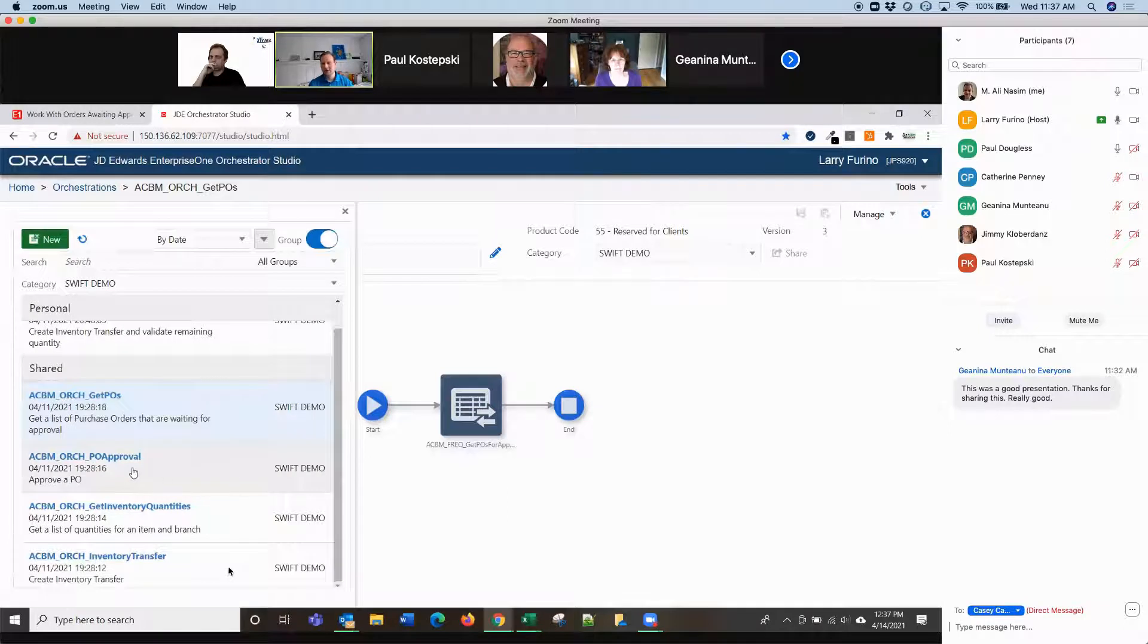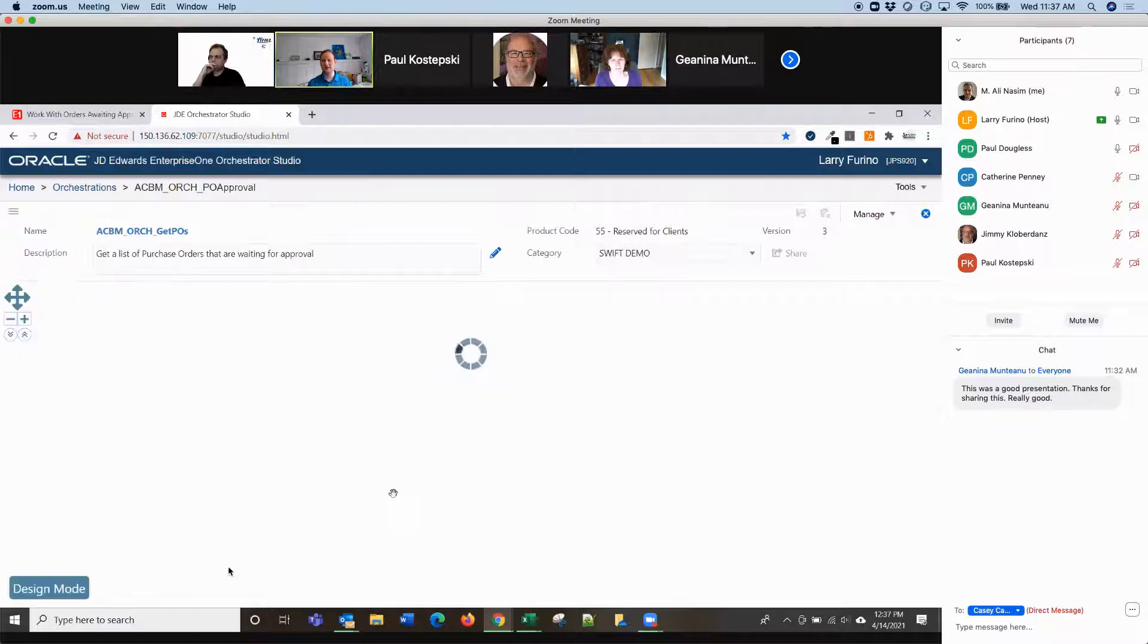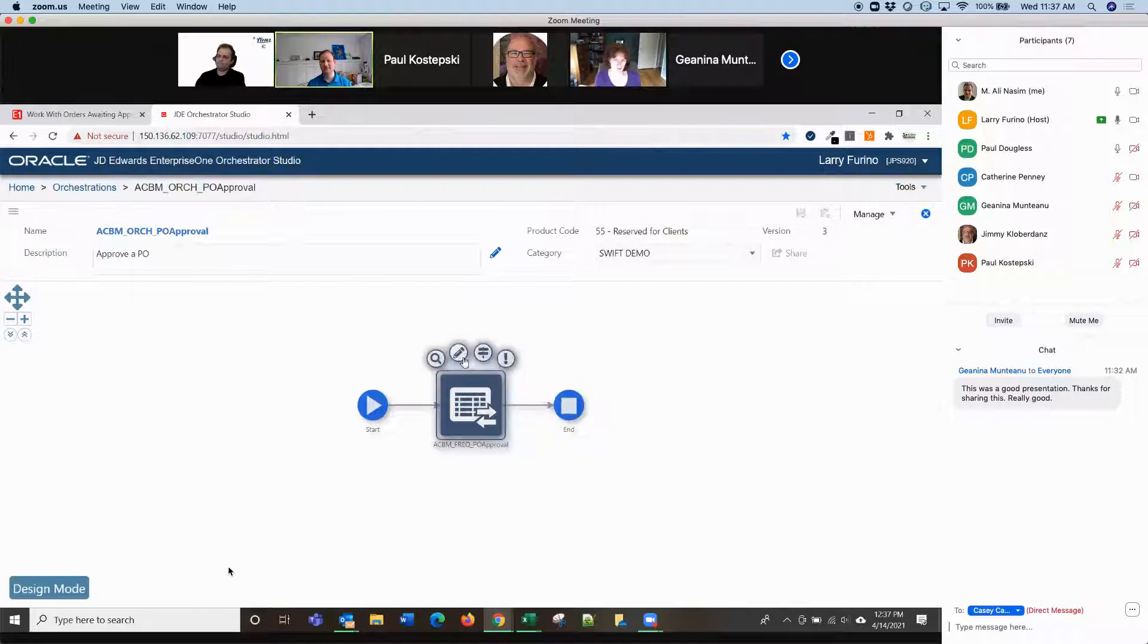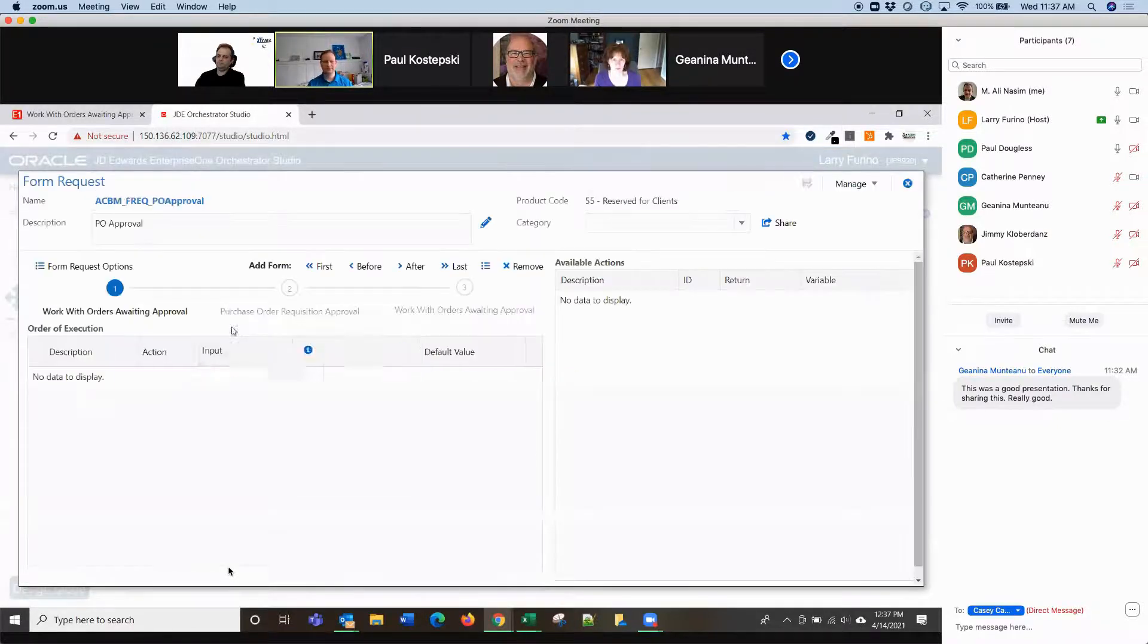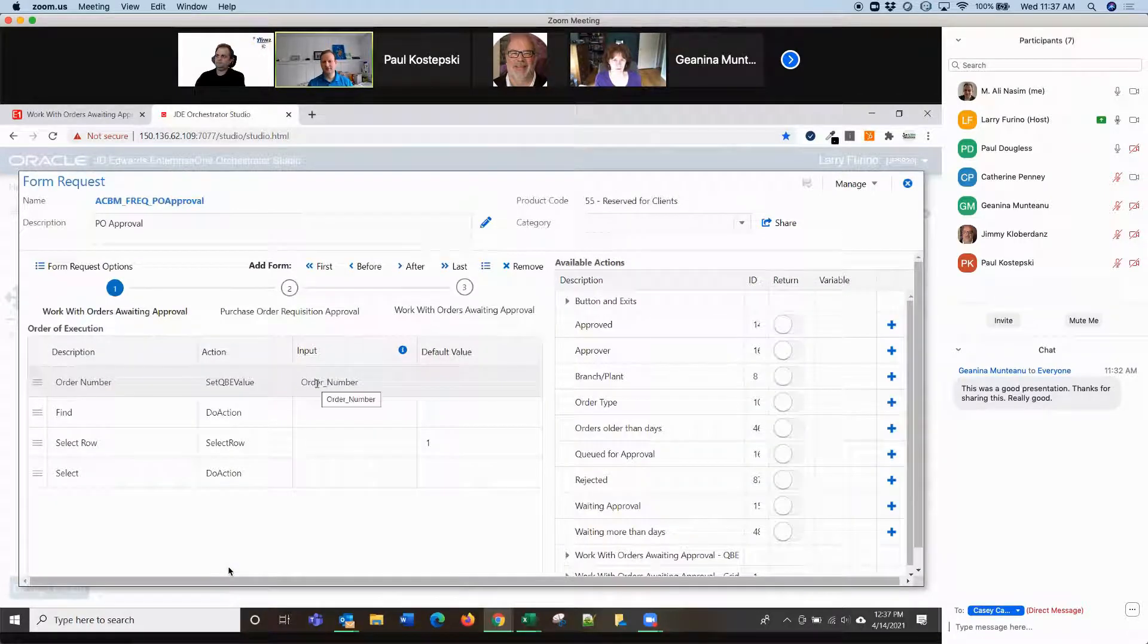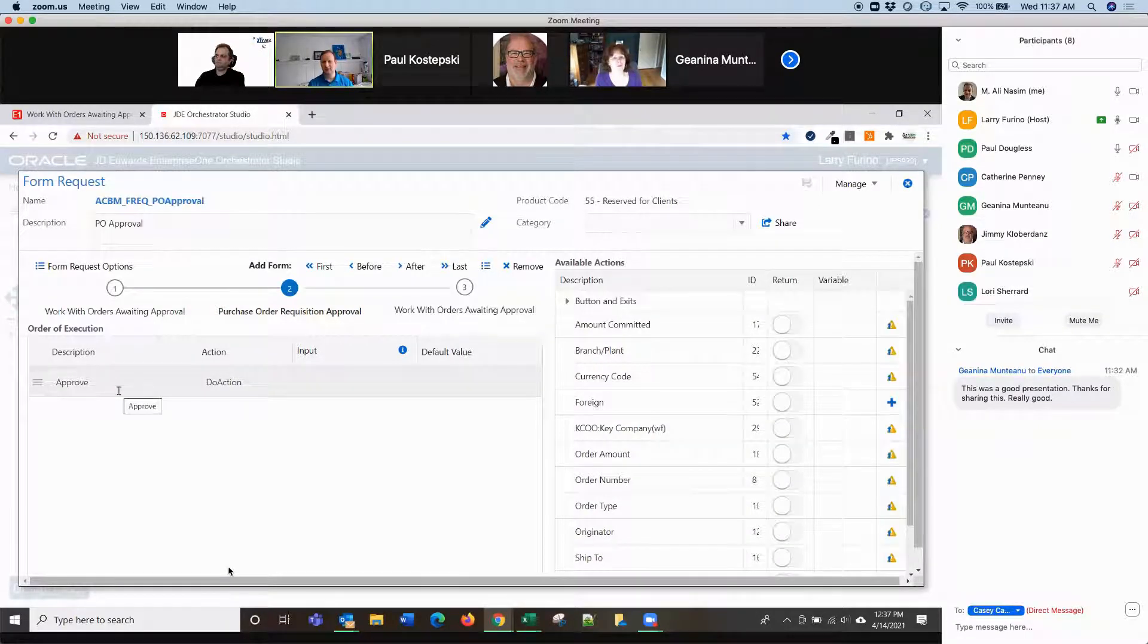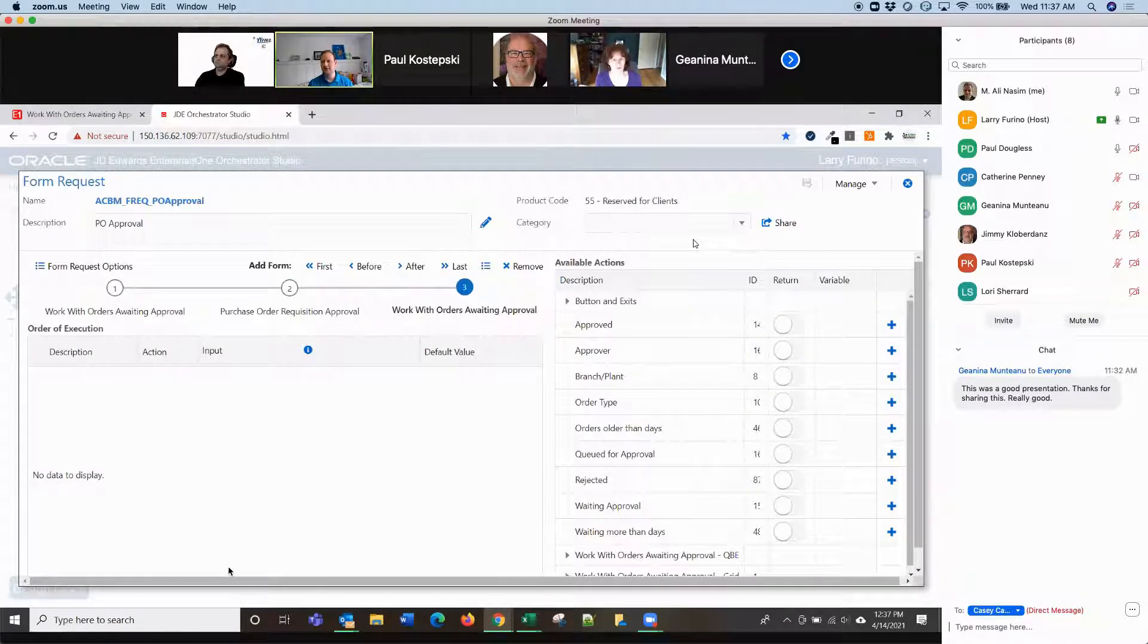But in the second part of this, it is actually approving the PO based on all that data. So, here's our PO approval orchestration. Again, one form request, very simple orchestration. And inside this form request, we're first finding the PO number and selecting and going into it. On that second screen, we're just clicking the approve from the form exit, like I showed you before. And then that's it. Nothing else is even happening on that third screen.